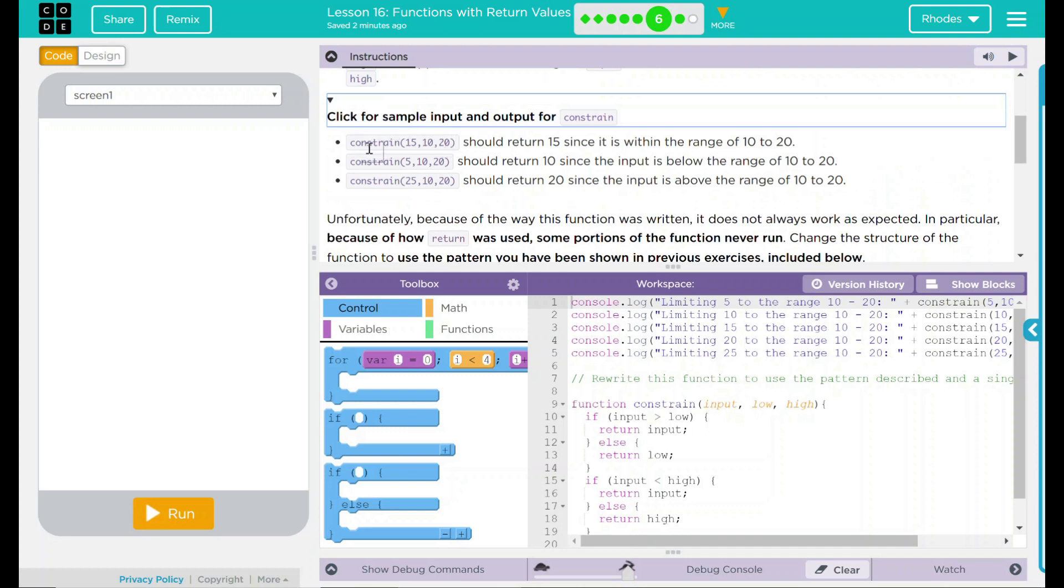It looks like constraint 5, 10, 20 should return 15 since it's within the range of 10 and 20. Constraint 5, 10, 20 again should return 10 if the input is below the range of 10 and 20.